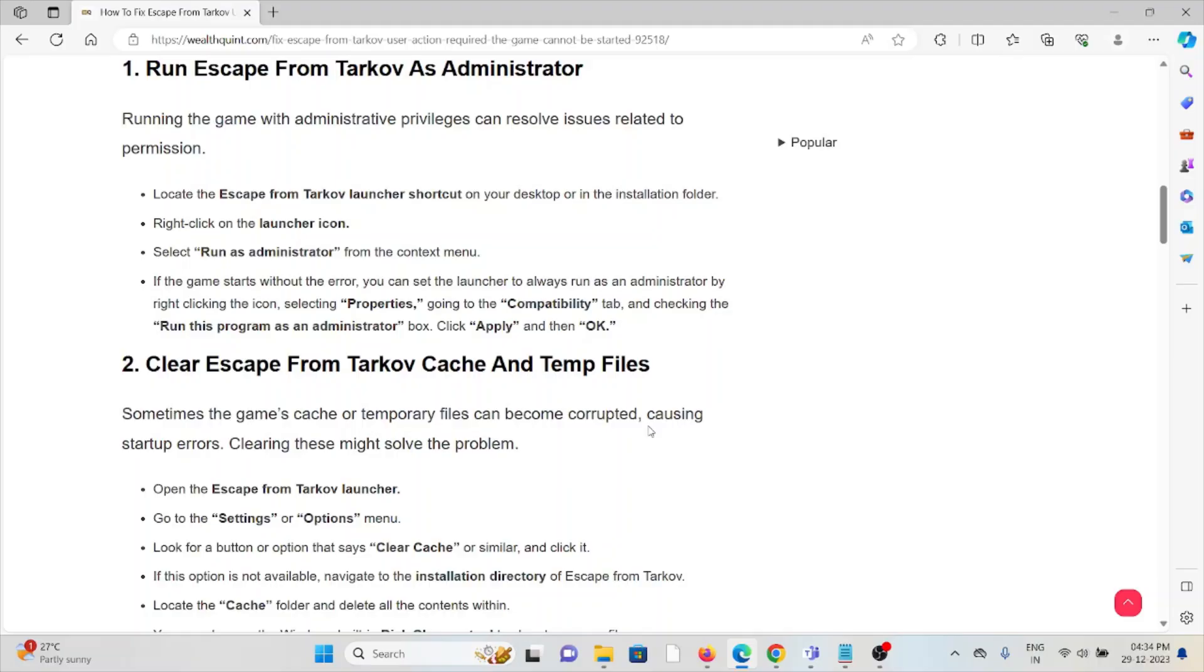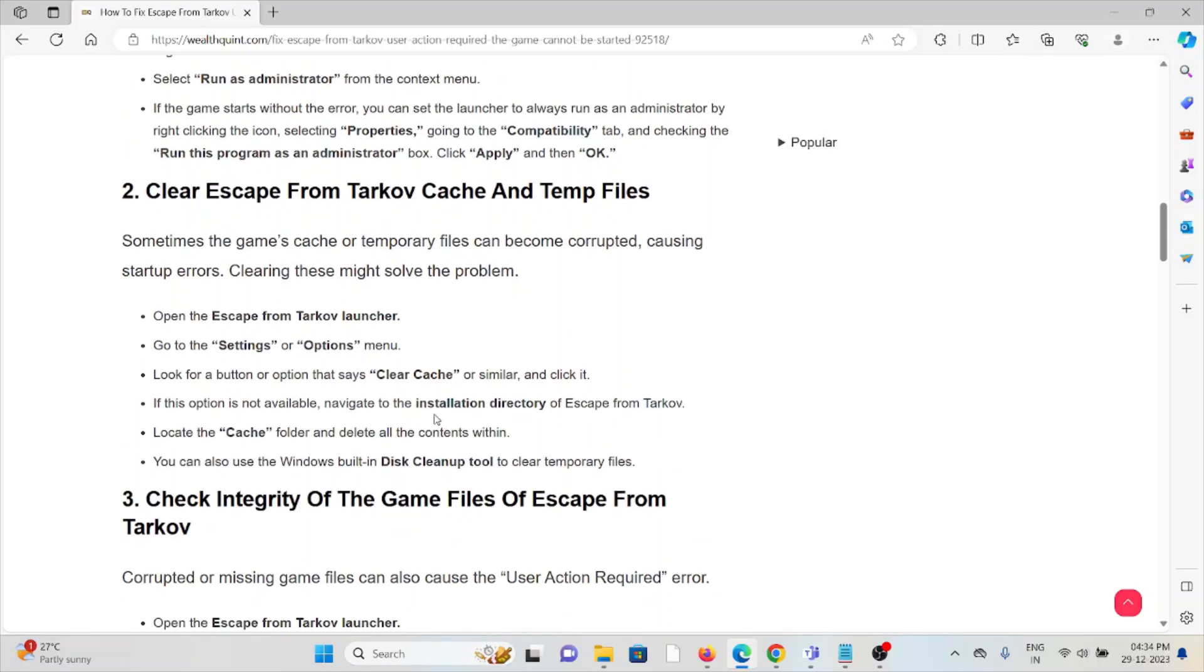The second method is: clear Escape from Tarkov cache and temp files. Sometimes the game cache and temporary files can become corrupted, causing startup errors. Clearing these might solve the problem.